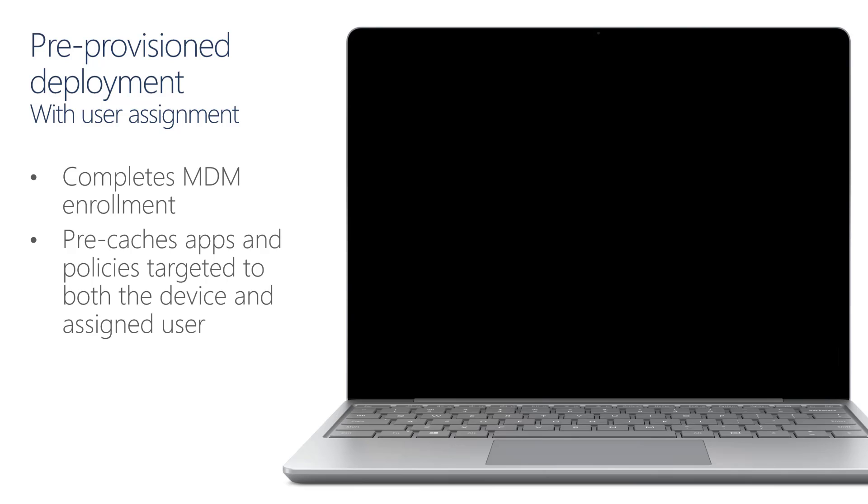This scenario is also ideal for ensuring that devices get MDM enrolled before the end user walks through the end user part of the flow. So now let's take a look at what the Pre-Provision Deployment will look like for a scenario where a user is specifically assigned to this device.